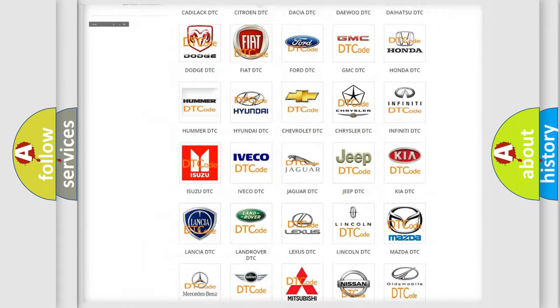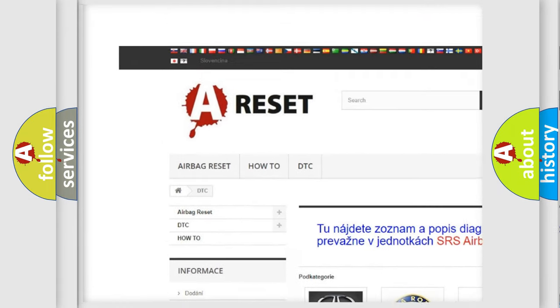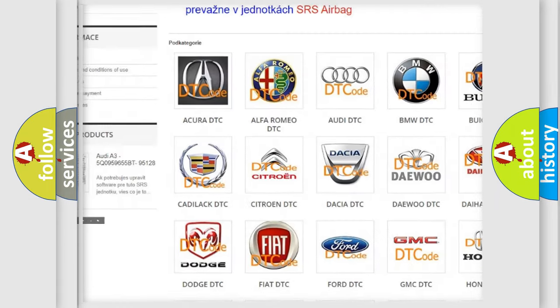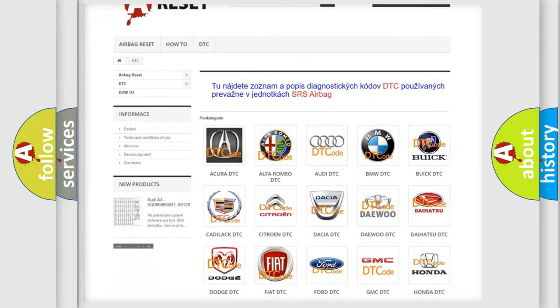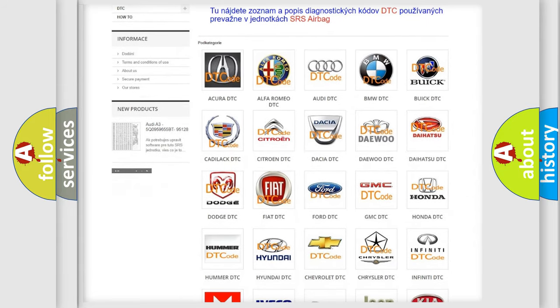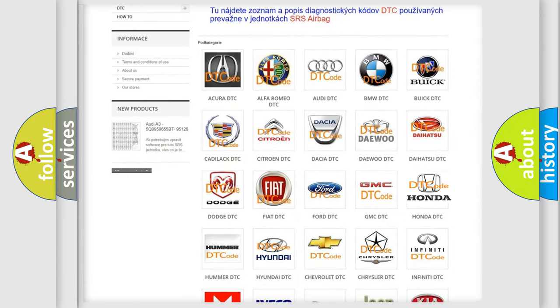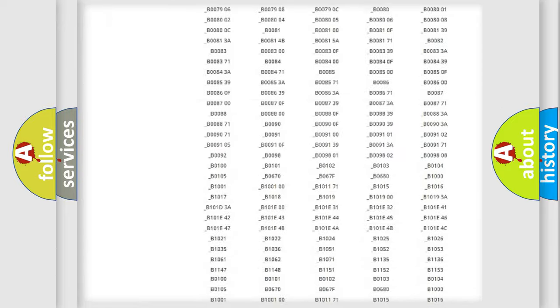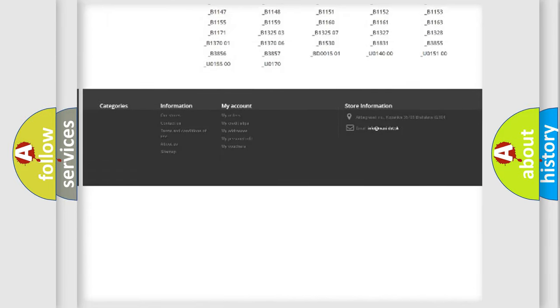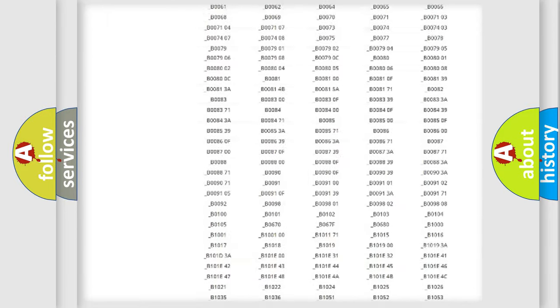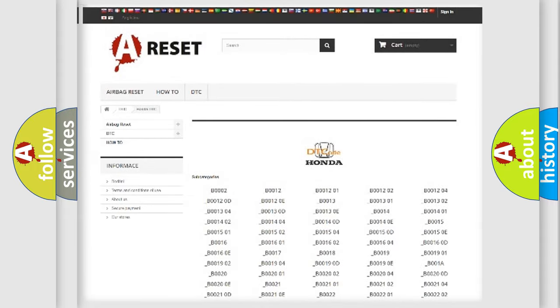Our website airbagreset.sk produces useful videos for you. You do not have to go through the OBD-II protocol anymore to know how to troubleshoot any car breakdown. You will find all the diagnostic codes that can be diagnosed in Honda vehicles, and many other useful things.